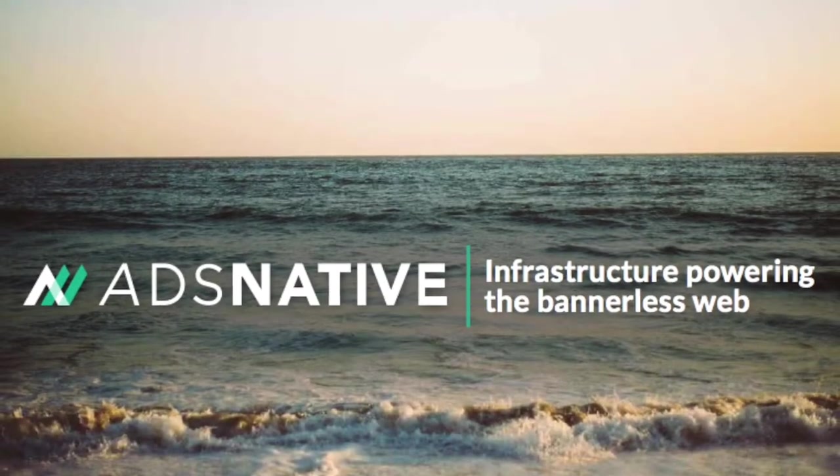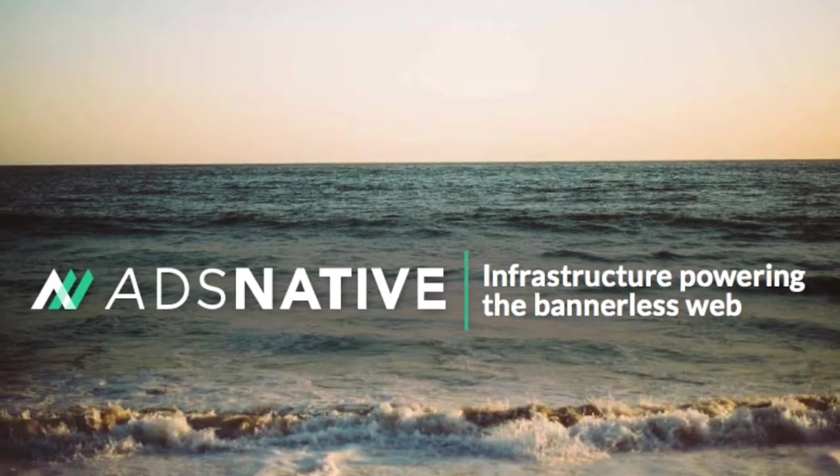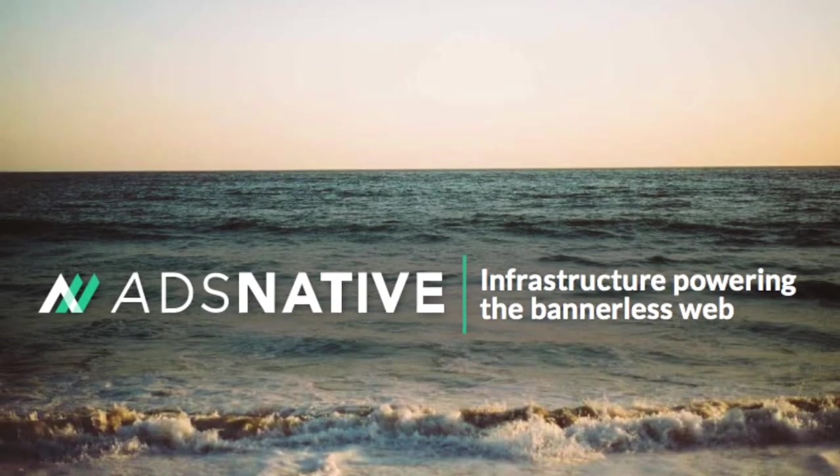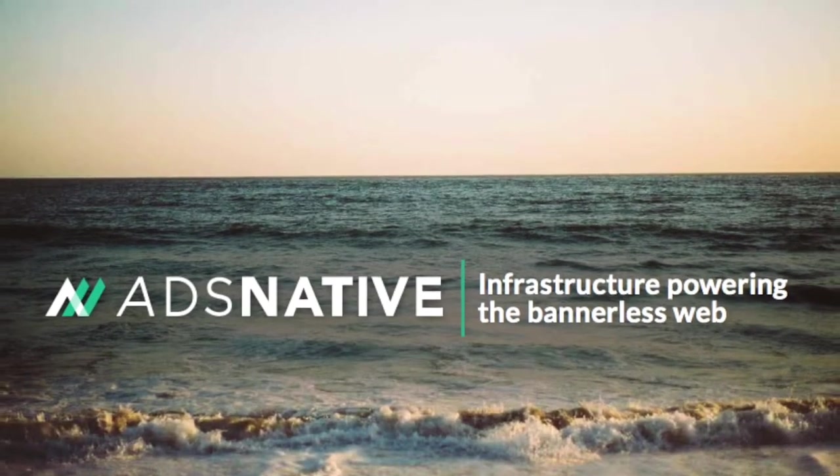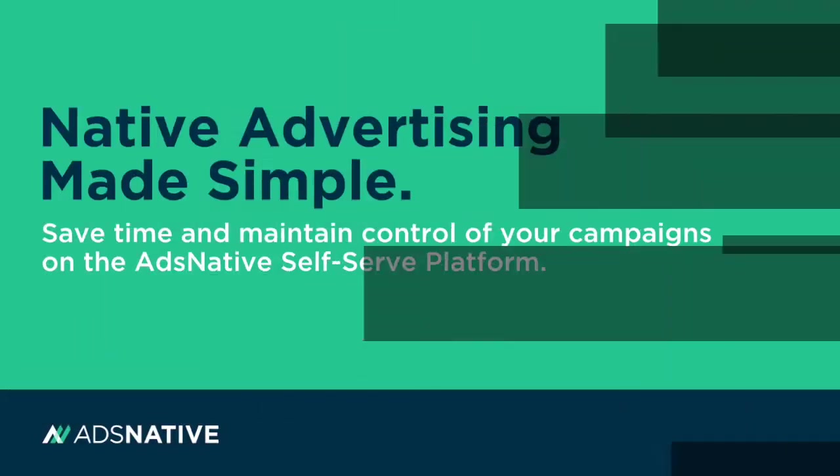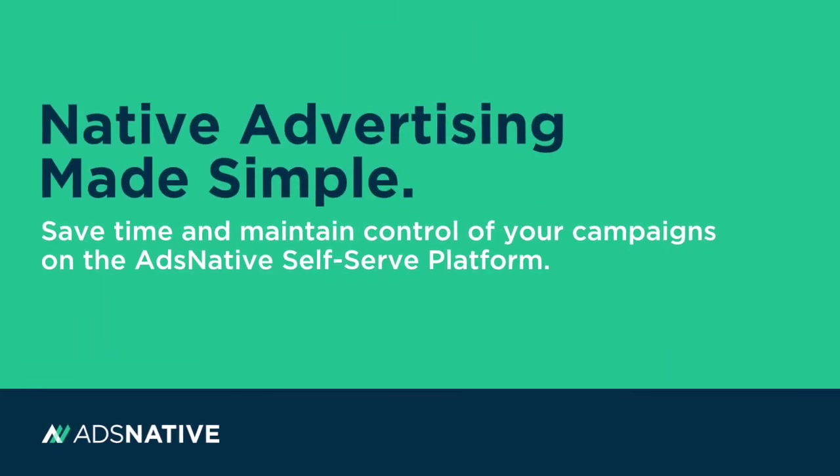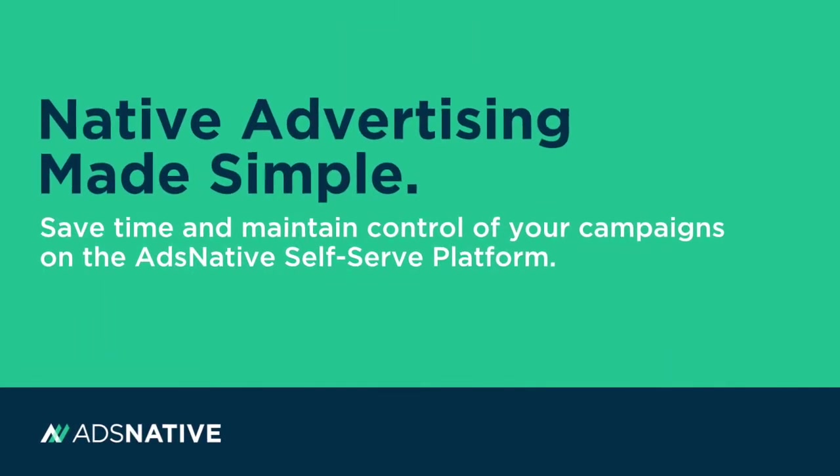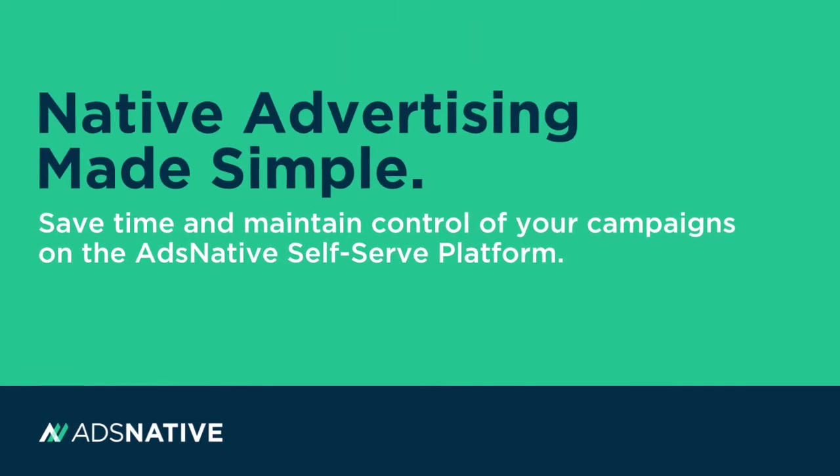Hi, my name is Sarah Frui, and I'm the VP of Marketing at Ads Native. Today, I'd like to walk you through our self-serve platform.